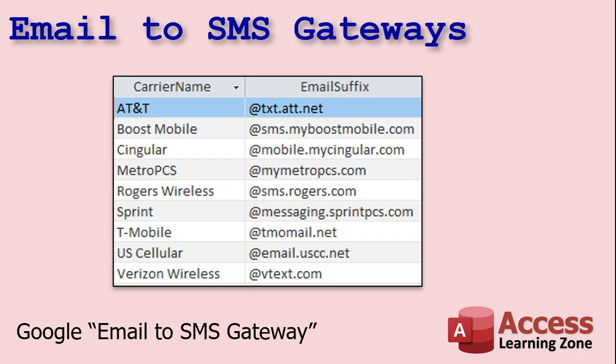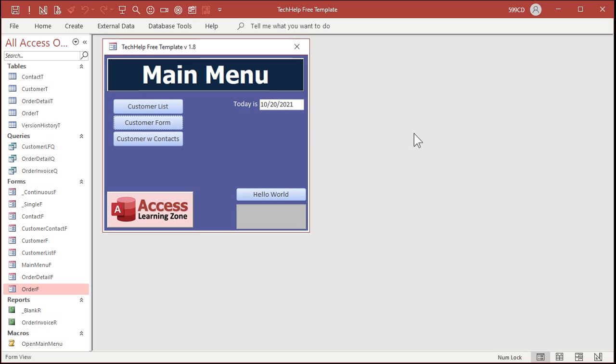If you don't see it listed there, just Google it. I've seen several different sites that have thousands of different cell phone providers from every country on the planet. Just Google email to SMS gateway and look for yours. These are just the popular ones here in the United States.